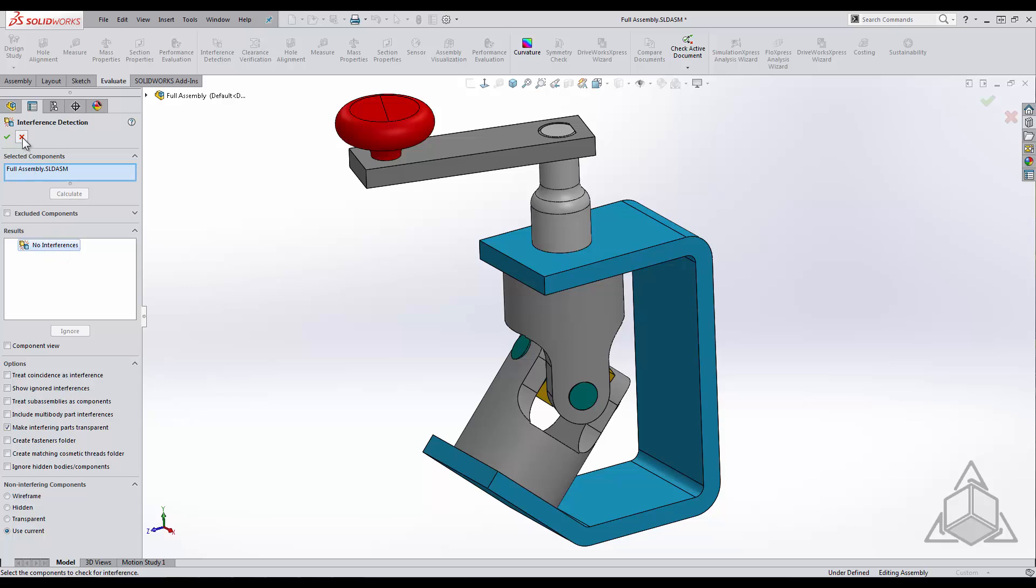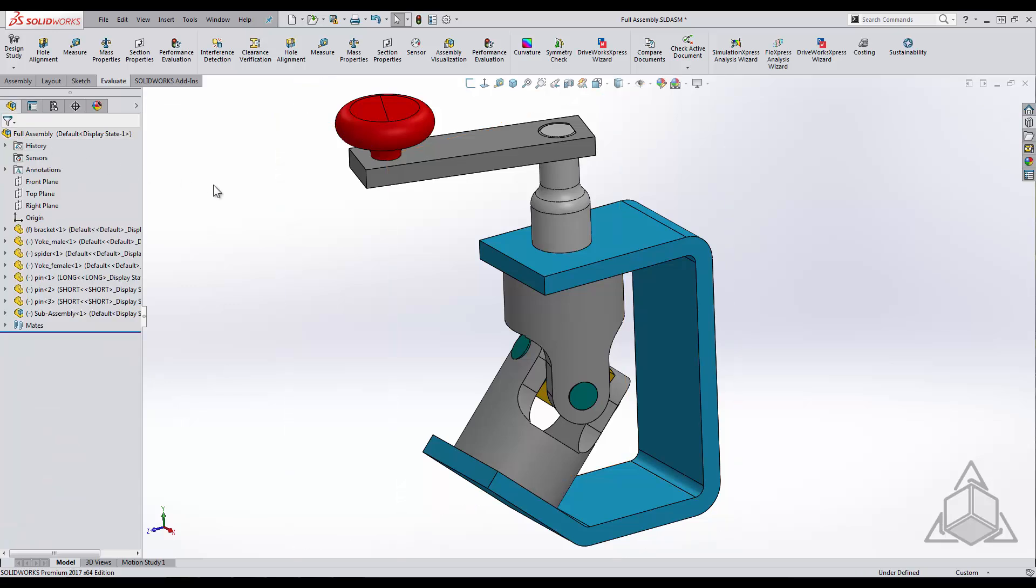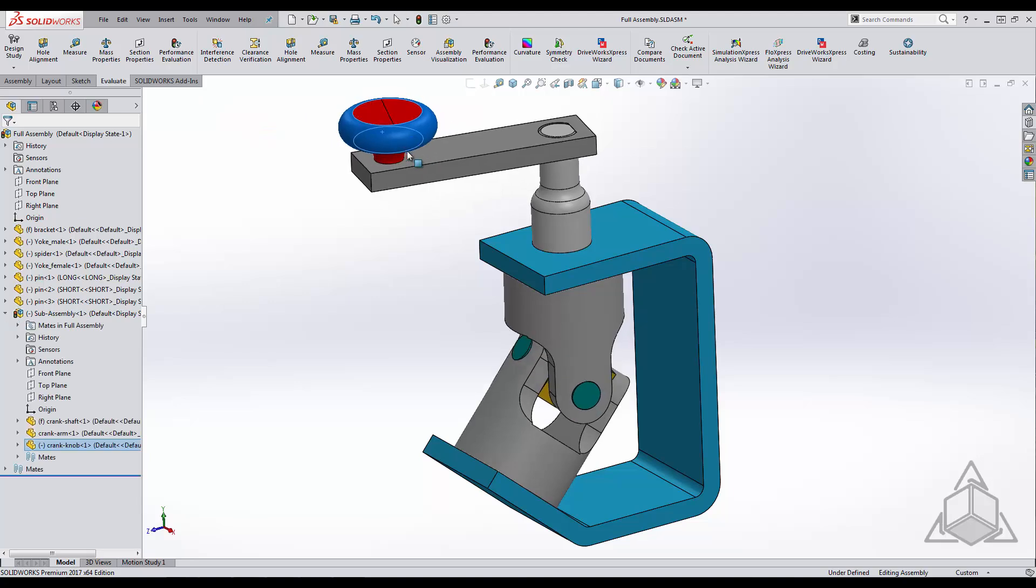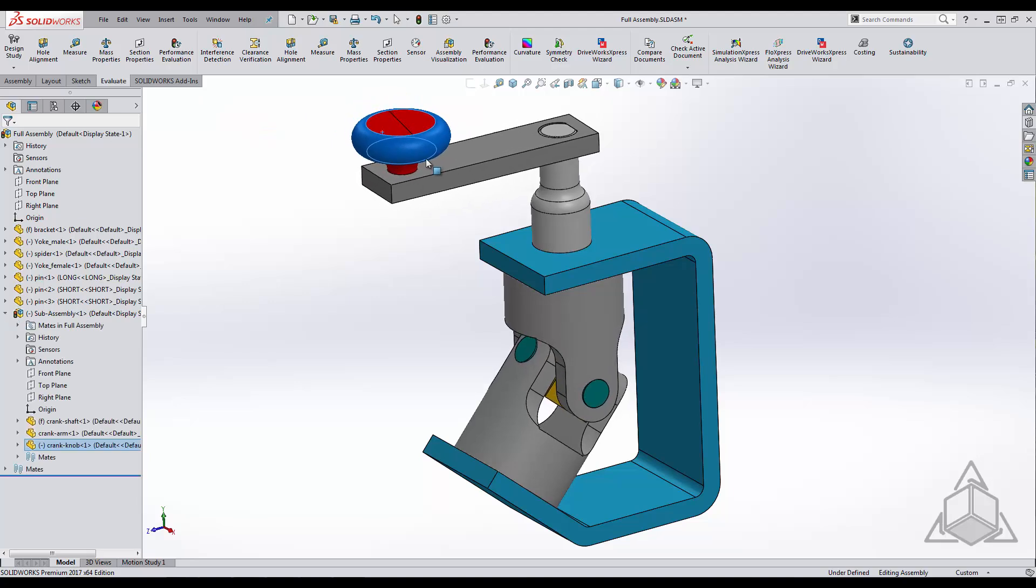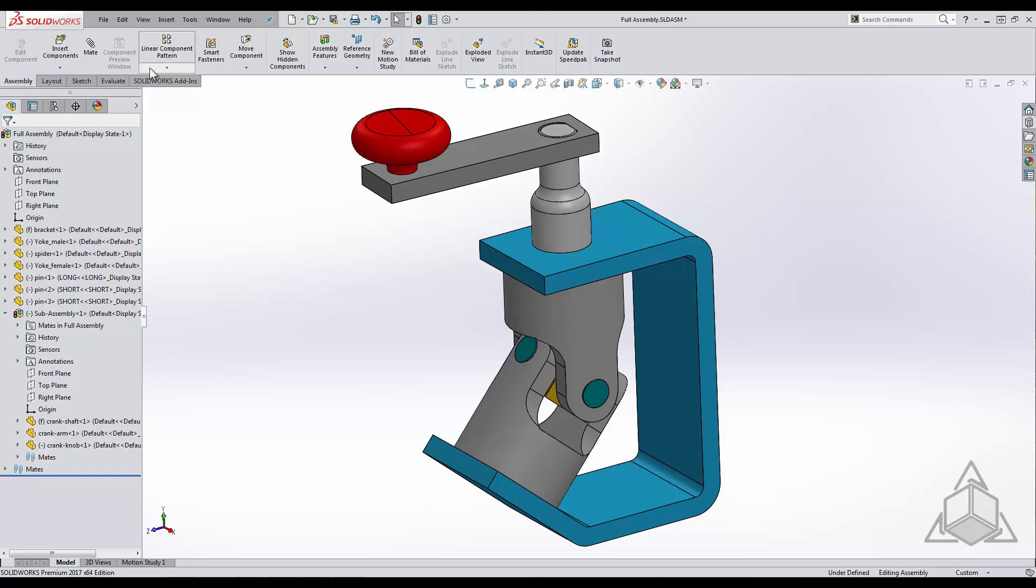This universal joint will be able to rotate once it has been manufactured so we should check to make sure components do not collide during movement. The interference detection was great for static interferences. When it comes to dynamic collisions we need to use a different tool.